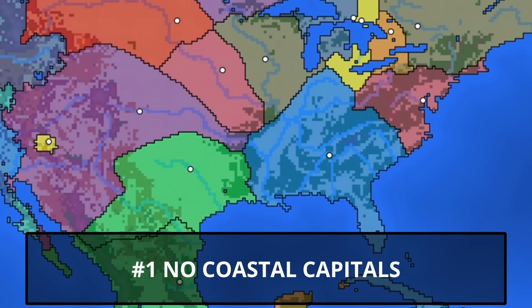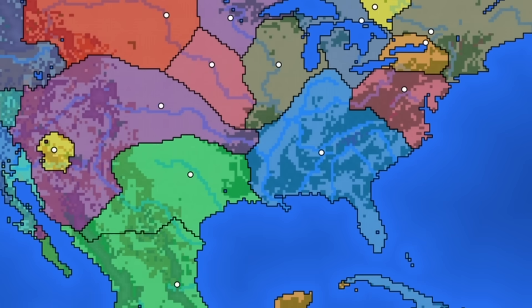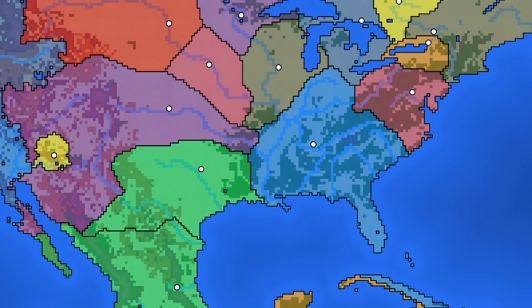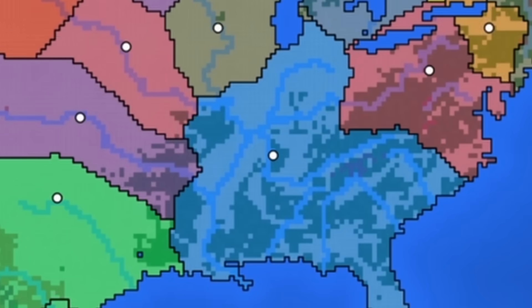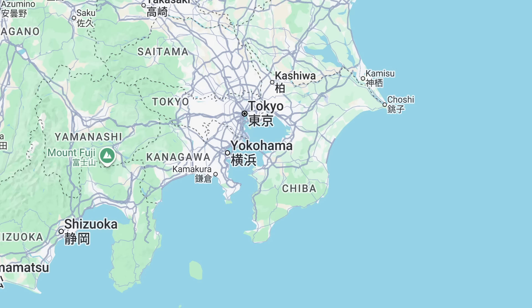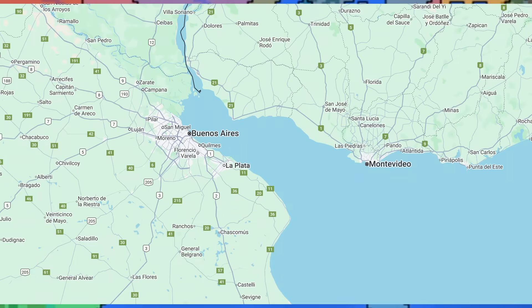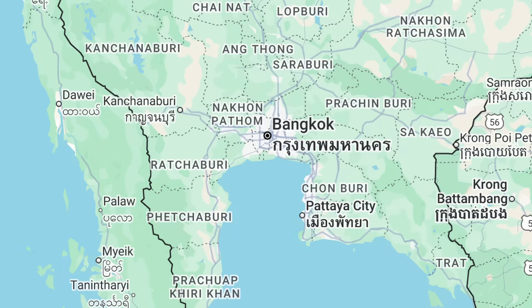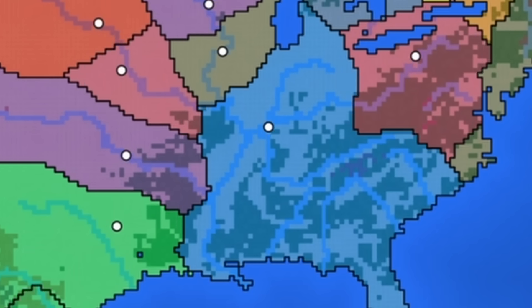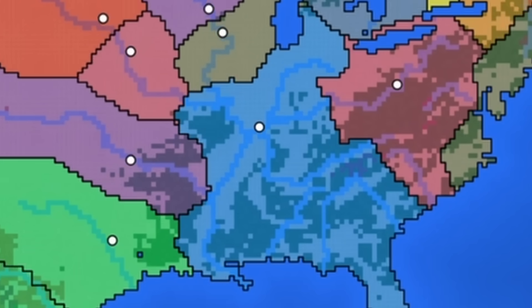And now for cases where the simulation does not match reality. There are basically no coastal capitals in the simulation. It's all about having land territory, which makes it better to be inland. But in the real world, many major cities are on the coast. The missing ingredient is probably trade, which I will try to add in the next video.